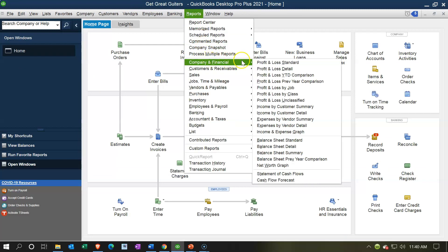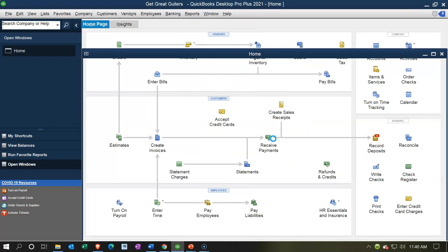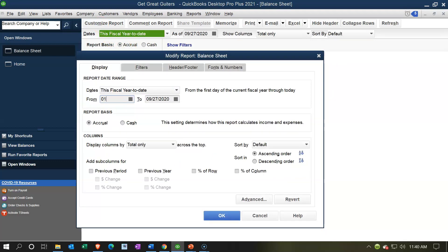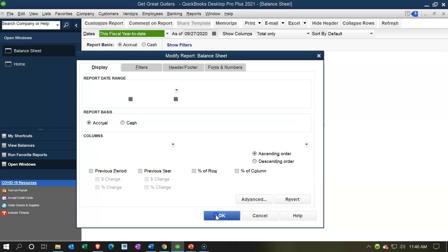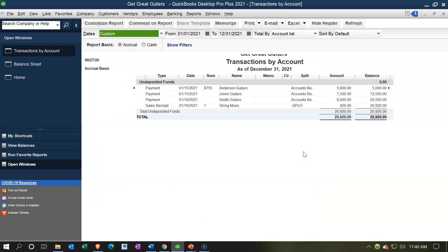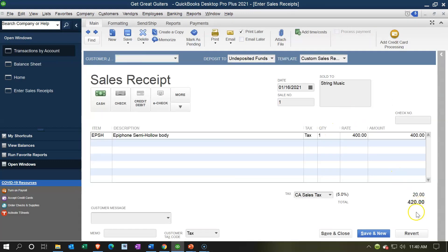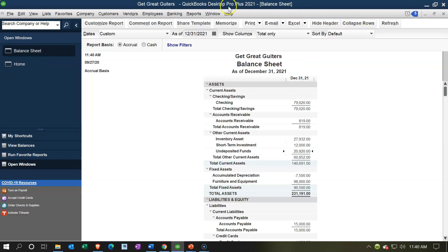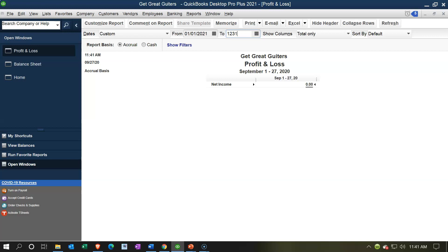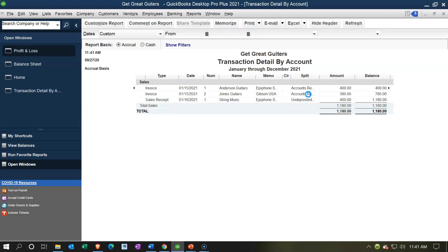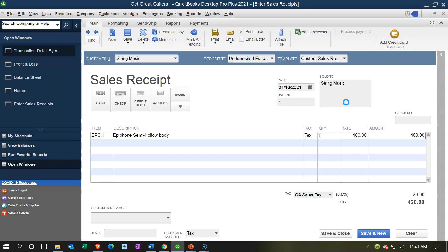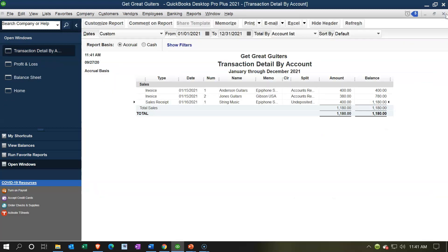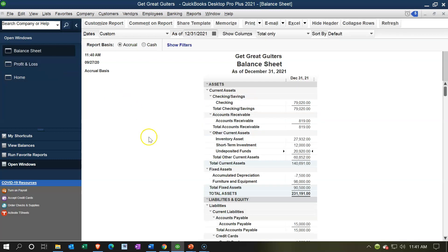Let's save and close and see if that's what happened. I'll reopen the Balance Sheet under Company and Financial, setting the date range 01-01-21 to 12-31-21. We can see Undeposited Funds increasing by $420 — the full invoice amount including sales tax. Now let's check the income statement side by opening the Profit and Loss report.